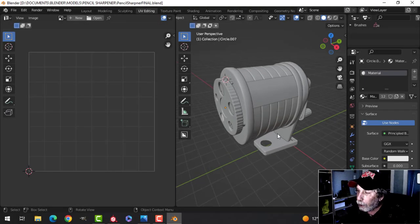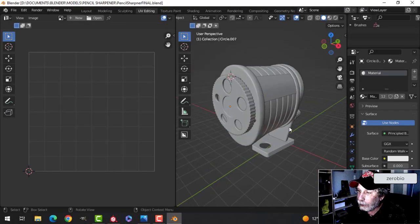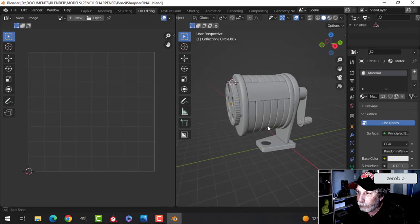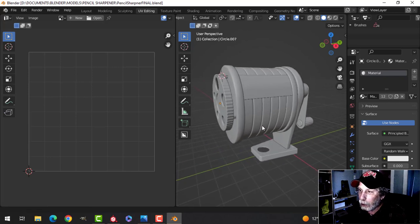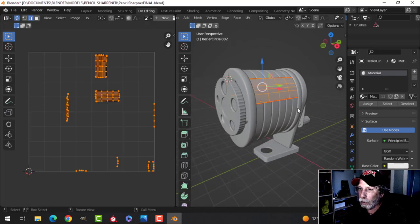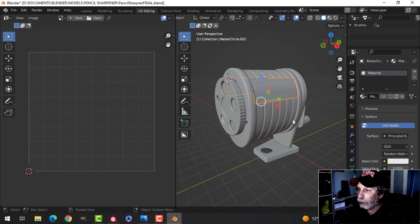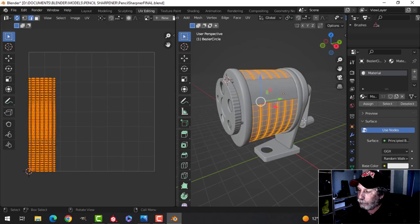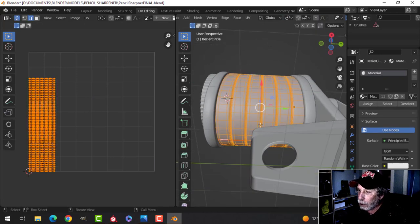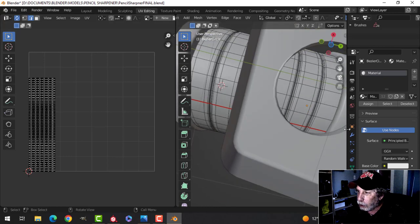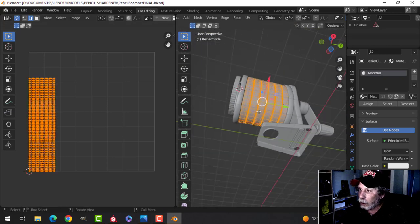Here's the pencil sharpener that I modeled last time with just a couple of modifications to it. I've already gone ahead and unwrapped it. I'll show you a couple of things that I've done here. I've marked a few seams, nothing much, just to put a seam down there so I could get this.